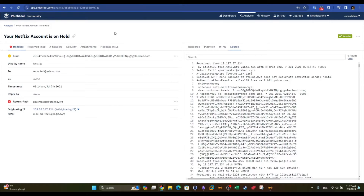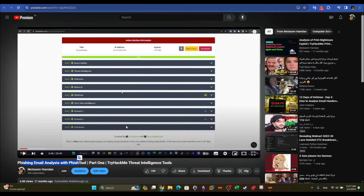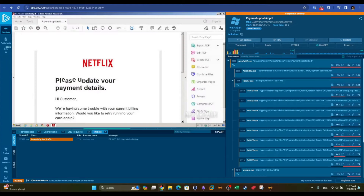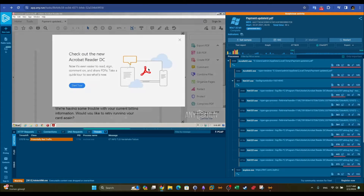In today's video we're going to take examples of phishing emails and analyze them using different tools. The tools we're going to use are first PhishTool, which we have covered previously, and ANY.RUN.